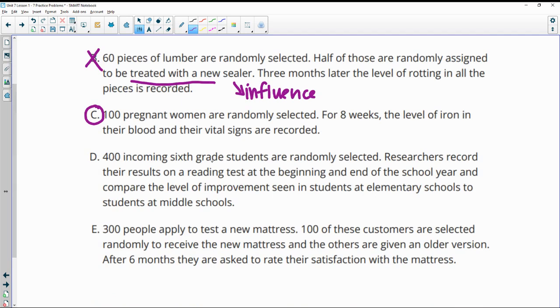400 incoming sixth grade students are randomly selected. Researchers record the results of their reading tests at the beginning and end of the school year and compare. So this one is going to be observational, not splitting them, just recording scores.